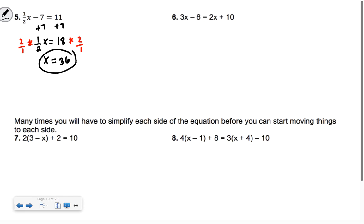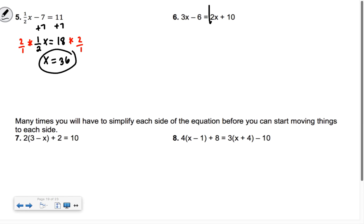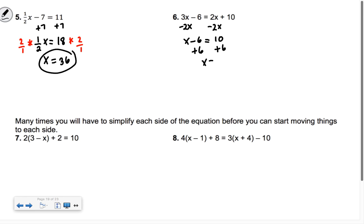Now I have x's on both sides. In pre-algebra you probably only had an x on one side. We're going to subtract 2x from both sides so our final answer is positive, giving us positive 1x. So I have x minus 6 equals 10, then add the 6 over, and we get x equals 16 — because a number minus 6 giving you 10 means the number has to be 16.